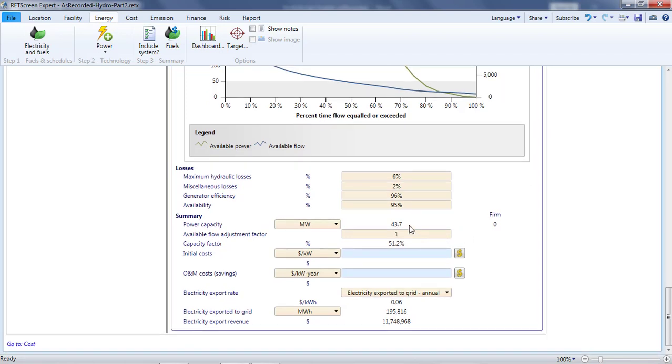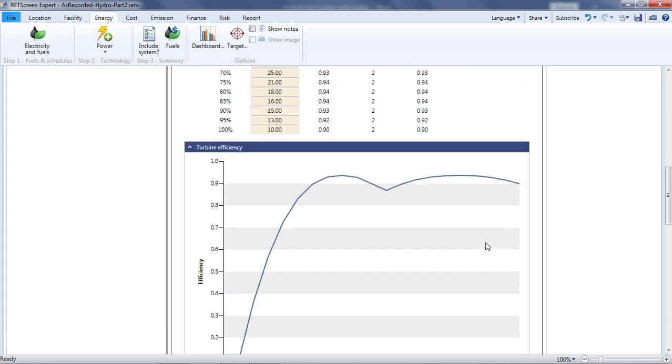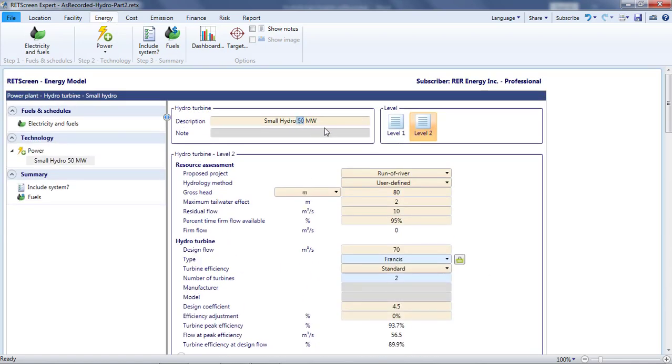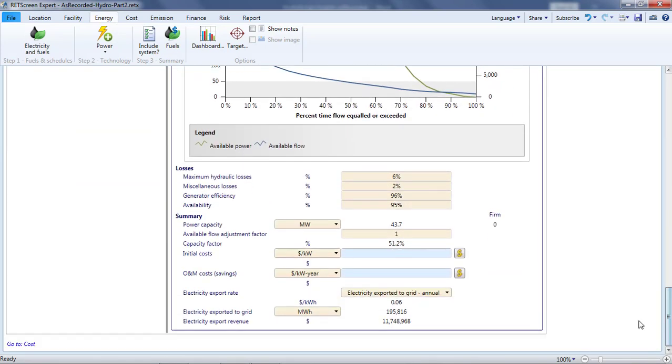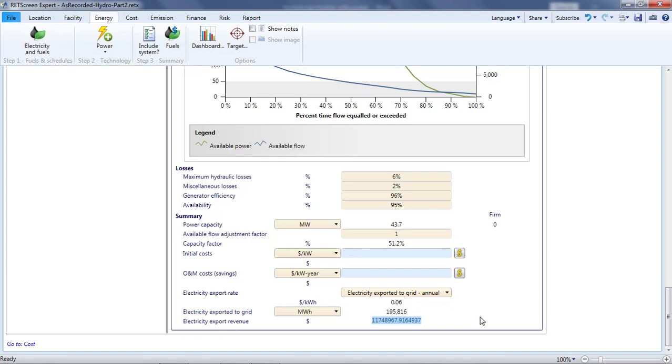The summary section gives me useful information. First, it shows that the capacity of my project is not 50 MW, but rather 43.7 MW. I'll update the project description with this number. It turns out that I was lucky with my 50% guess for the capacity factor. RETScreen calculates that it will be 51%. The project will export 196 GWh of electricity to the grid annually, worth 11.7 million Canadian dollars at 6 cents per kilowatt hour.